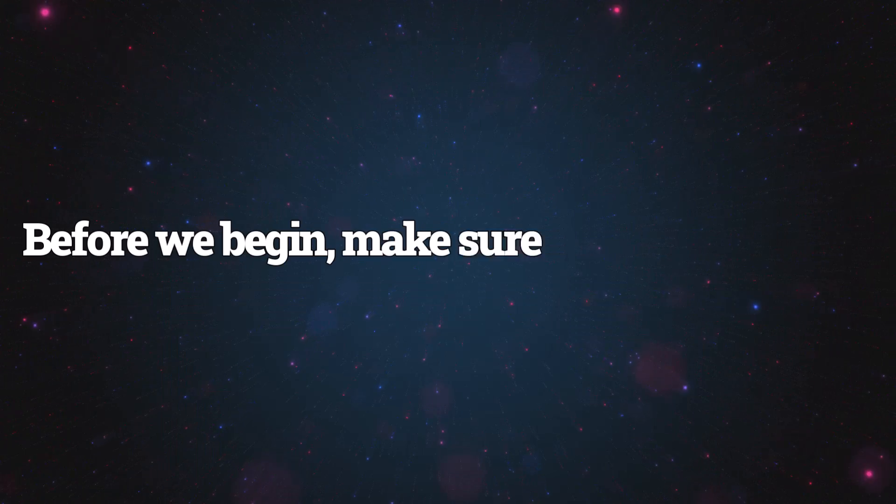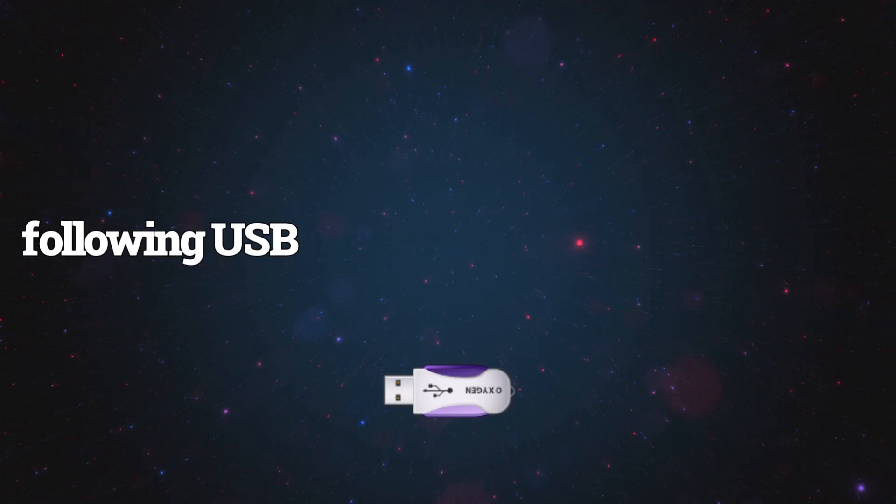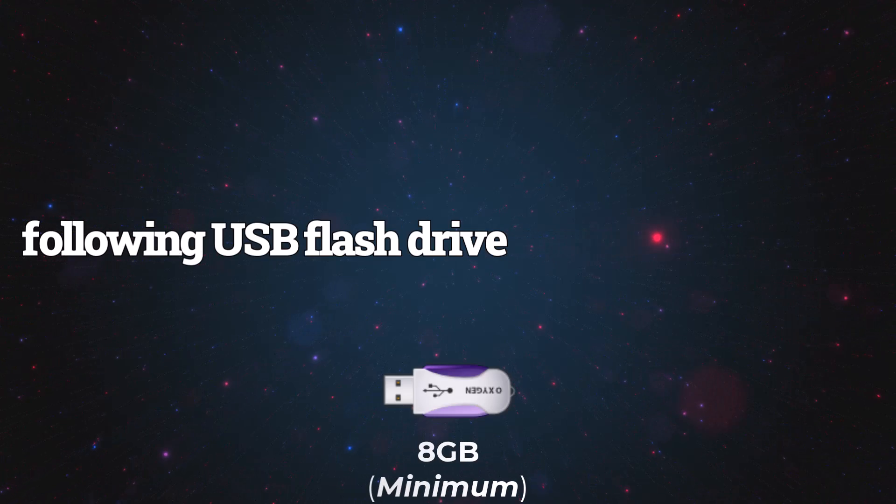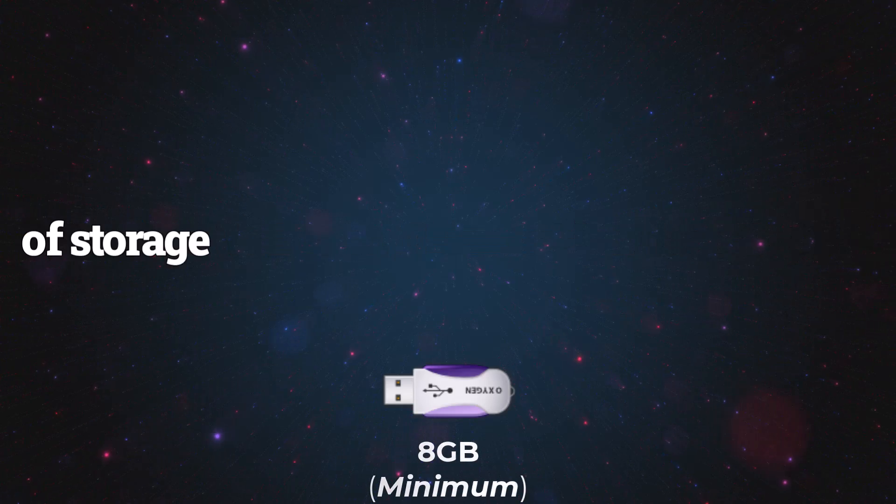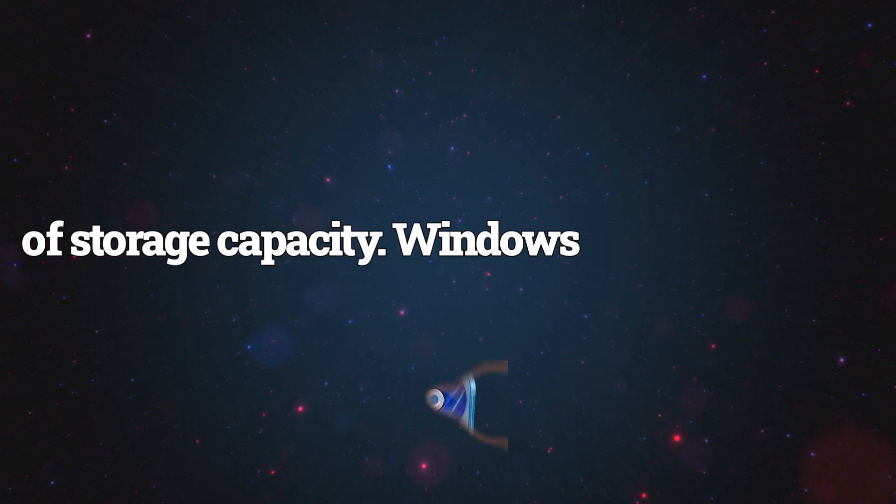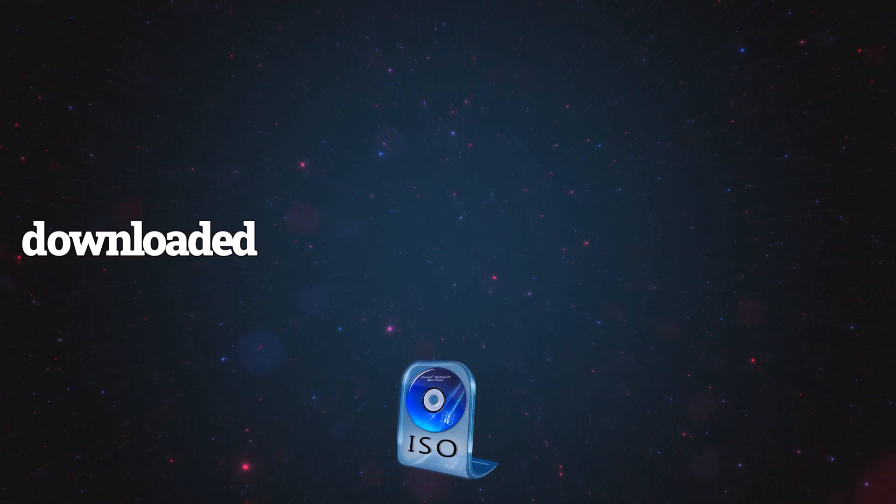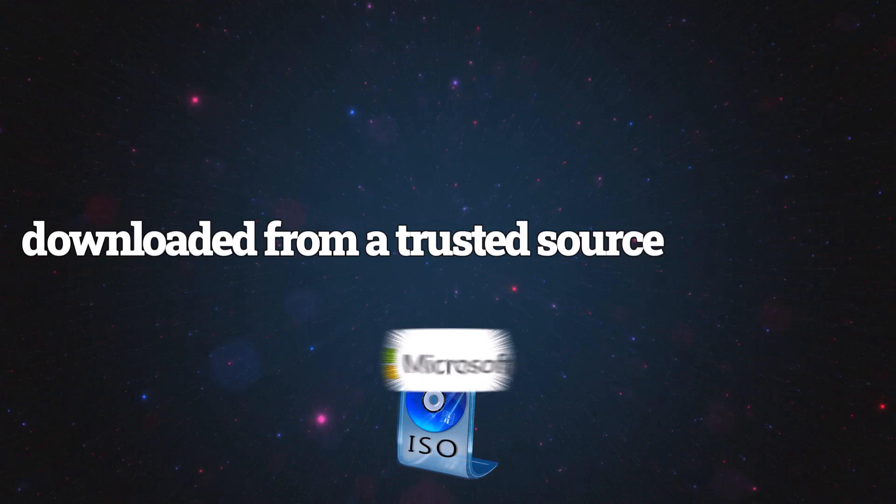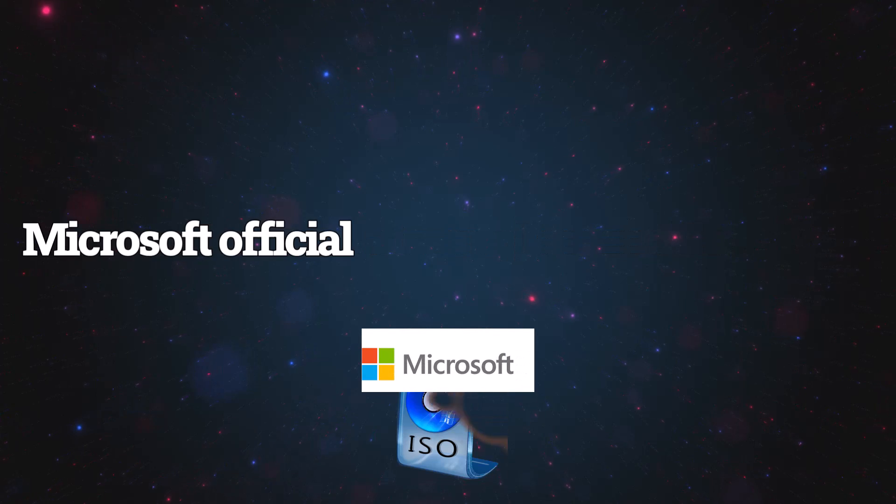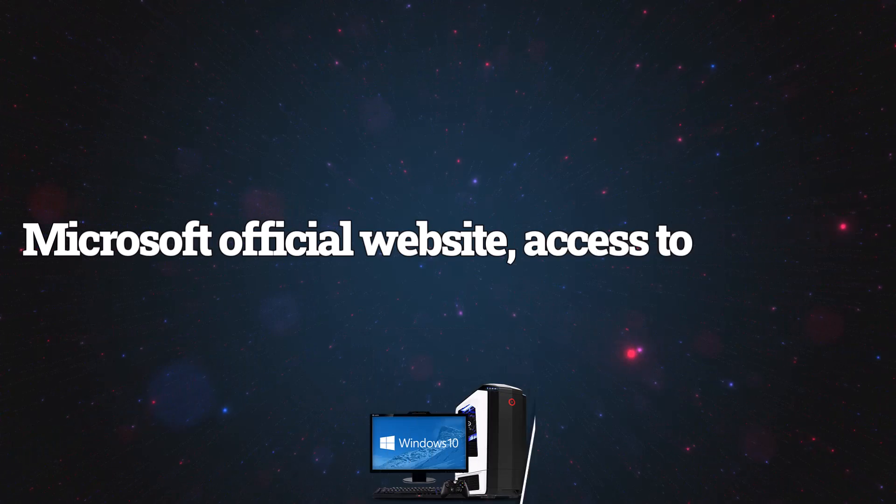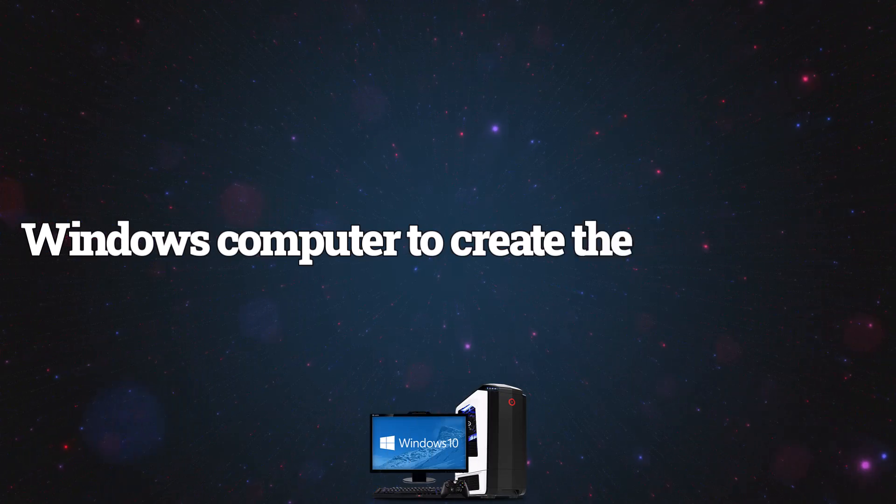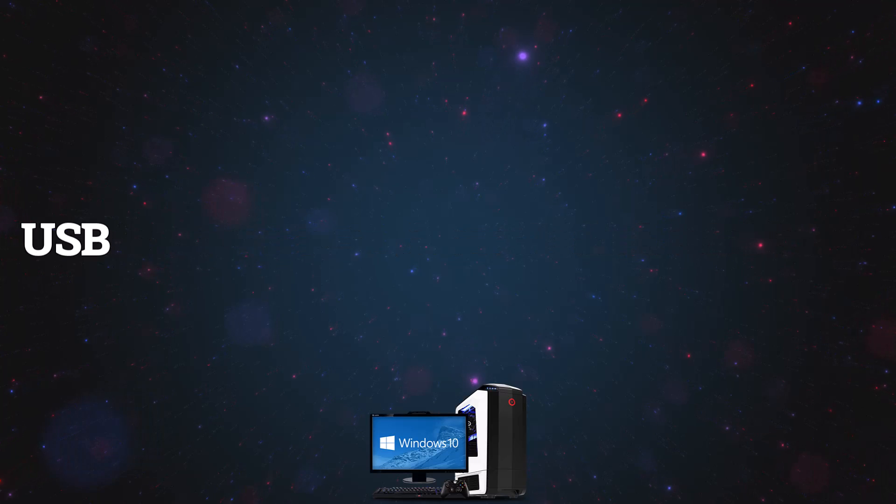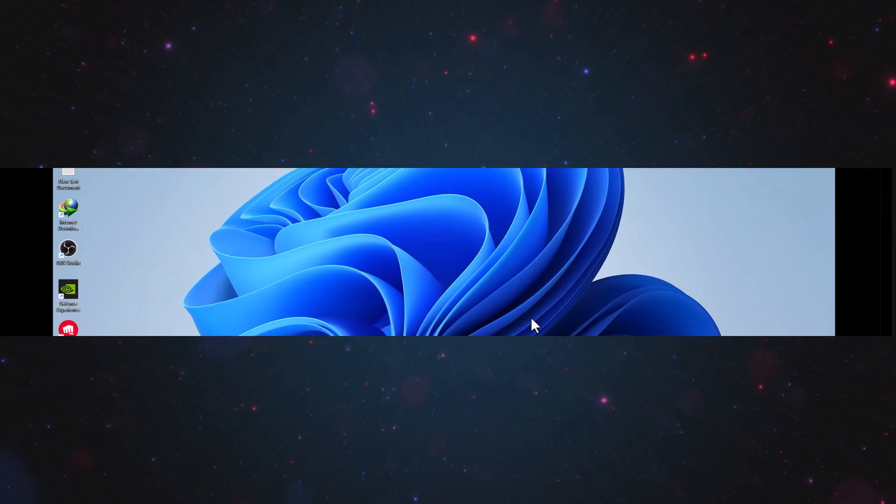Before we begin, make sure you have the following: a USB flash drive with at least 8GB of storage capacity, a Windows 11 ISO file downloaded from a trusted source like Microsoft's official website, and access to a Windows computer to create the bootable USB drive. Let's get started.